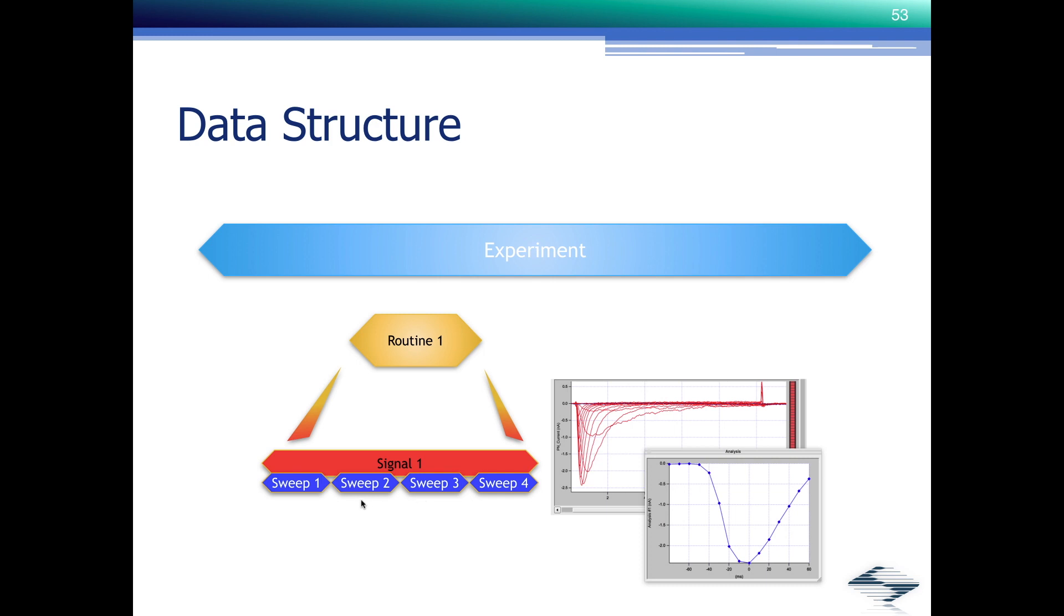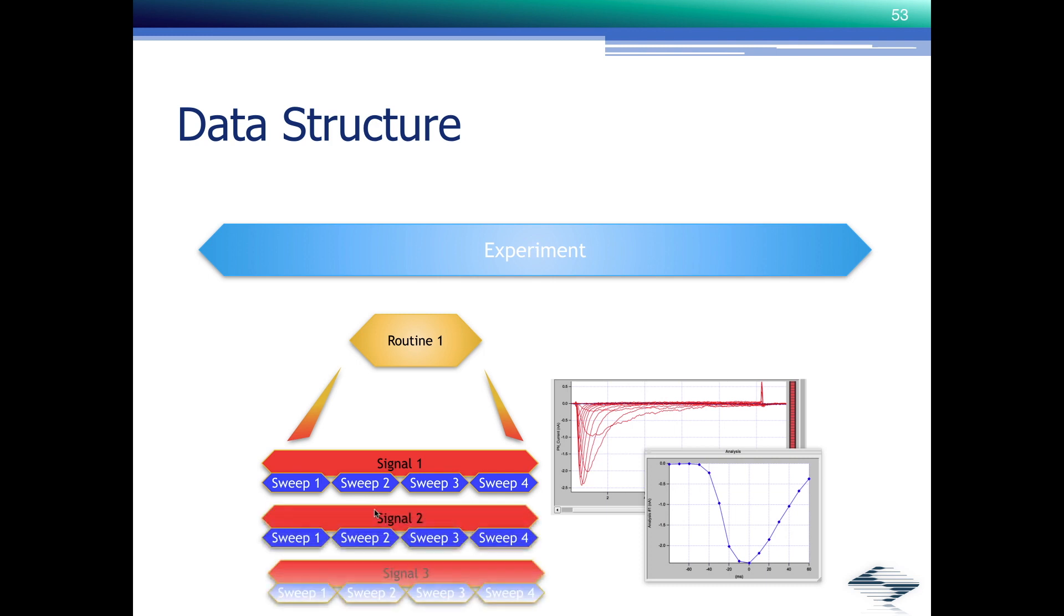One or multiple signals, usually with multiple sweeps. And some software leaves you with this as the whole data file and then it's up to you to determine how this relates to the experiment and also to other routines or the equivalents of routines that you may execute here.